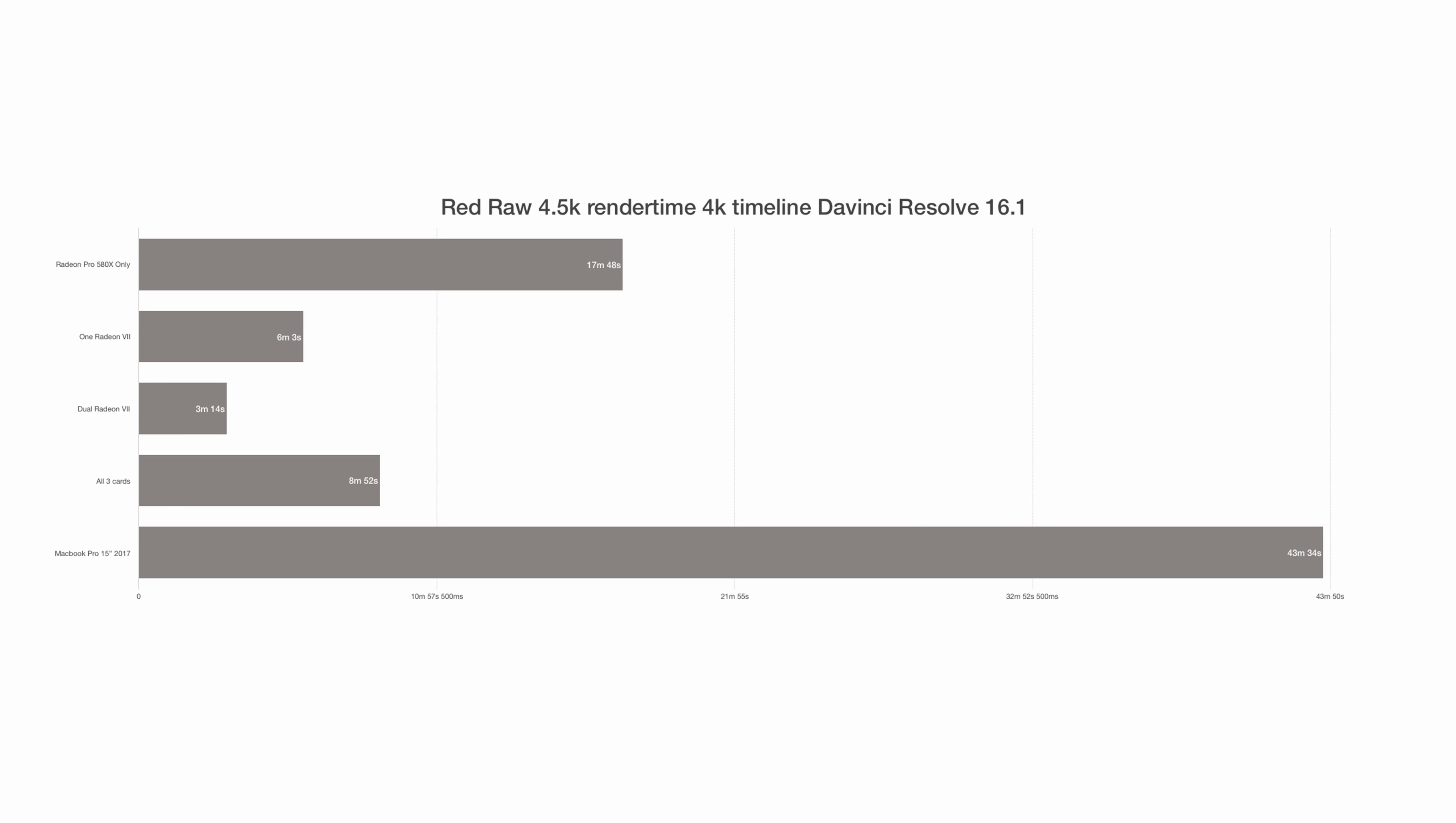Only 580X, I got 17 minutes and 48 seconds. With only one Radeon 7, 6 minutes and 3 seconds. Two Radeon 7s, 3 minutes and 14 seconds. Wow, that's impressive.